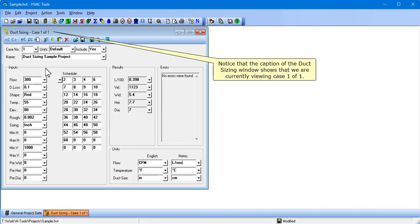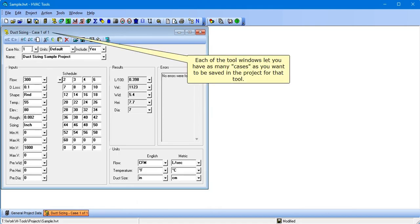Notice that the caption of the duct sizing window shows that we are currently viewing case 1 of 1. Each of the tool windows lets you have as many cases as you want to be saved in the project for that tool.